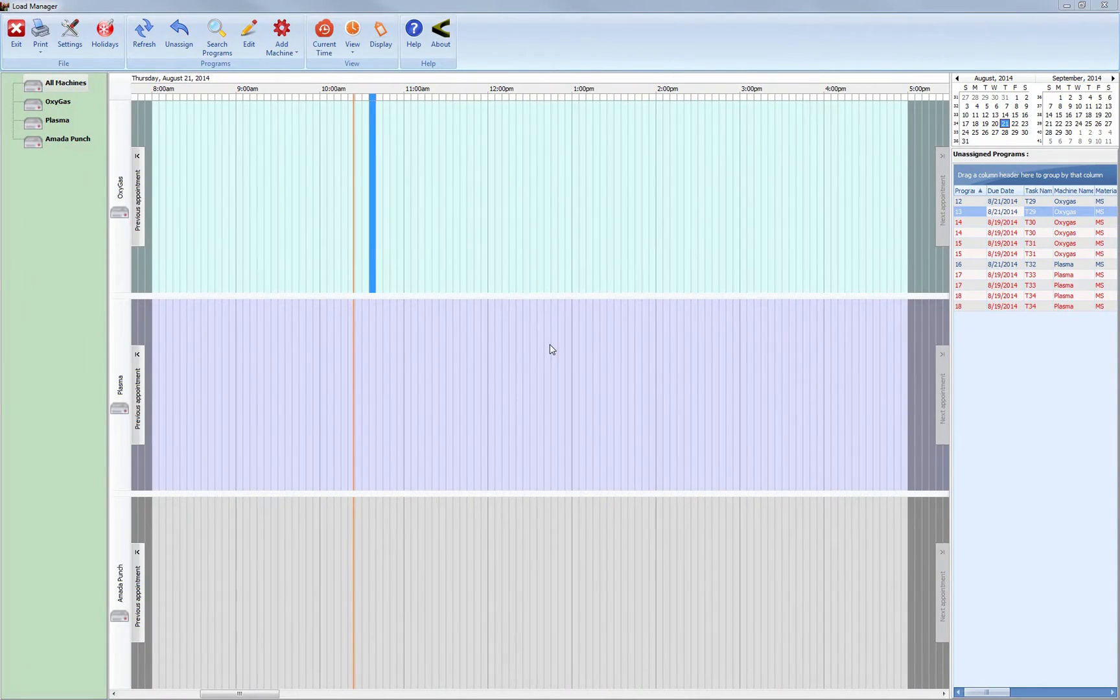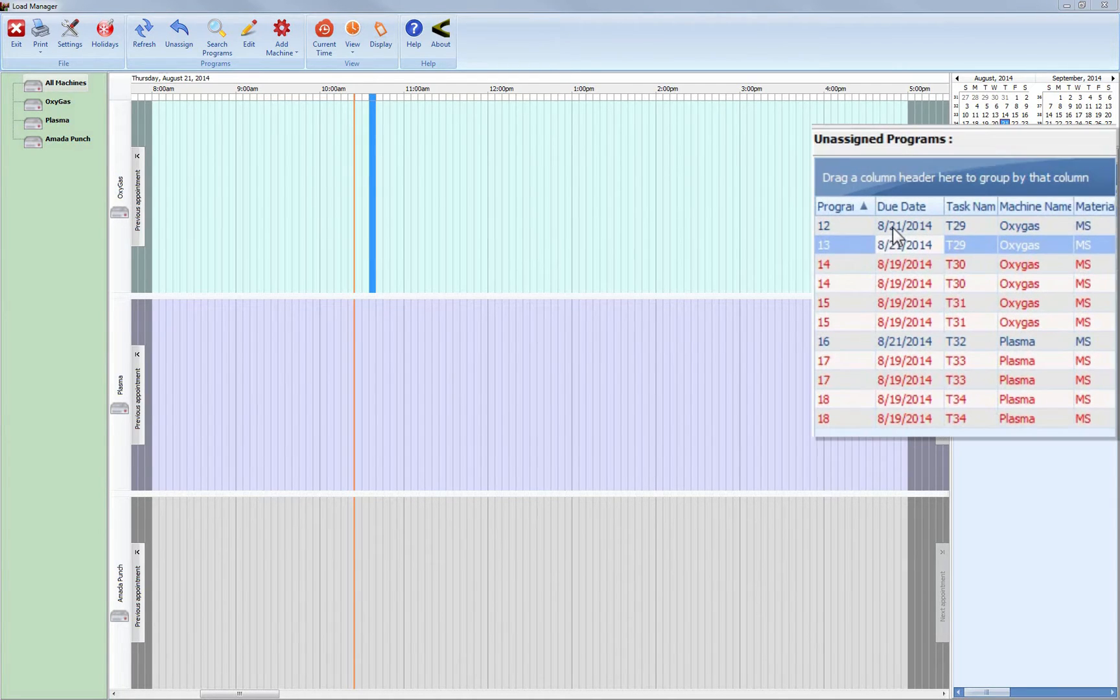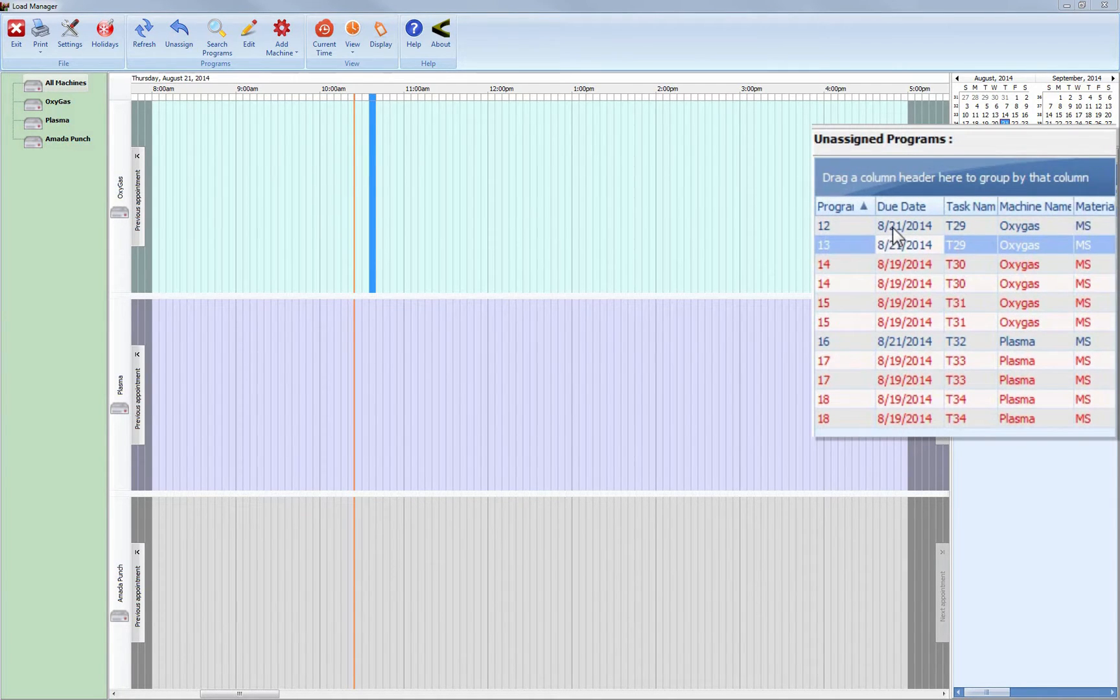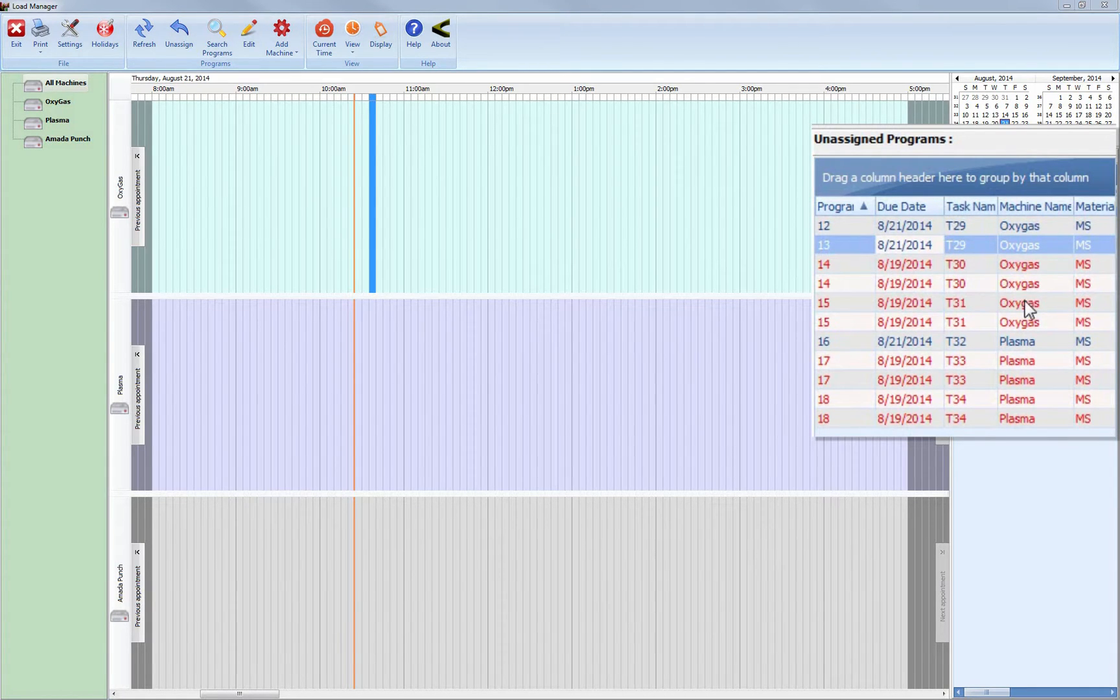This is Load Manager. It shows all of your programs that haven't been scheduled on the right side of the screen. Red jobs are past due, and the machine type and other pertinent data is shown in the data grid for each program.